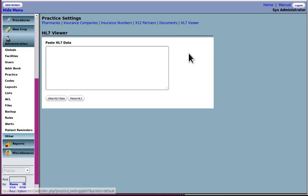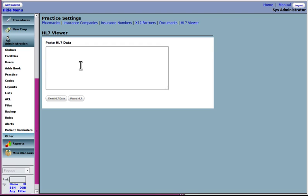This HL seven viewer is not really useful. Copy and paste HL seven file into it. And it will break it down so that it shows it by line, you know, with the field name, excuse me, at the left end, but it doesn't do any interpretation. It doesn't tell you what the field name means, but it could be useful.